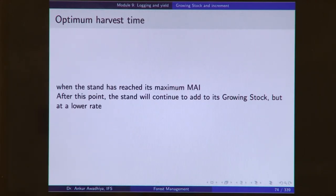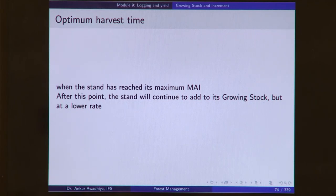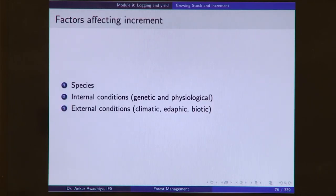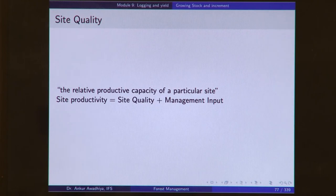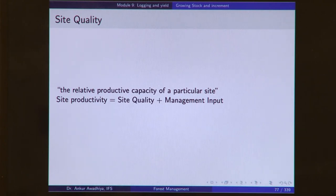The CAI is maximum at the point of inflection, and the MAI is maximum at the point where CAI and MAI intersect. This point of intersection gives us the optimum harvest time — when the stand has reached its maximum mean annual increment. After this point, the stand will continue to add to its growing stock, but at a lower rate. The factors affecting increment include species, internal conditions both genetic and physiological, and external conditions — climatic, edaphic, and biotic.